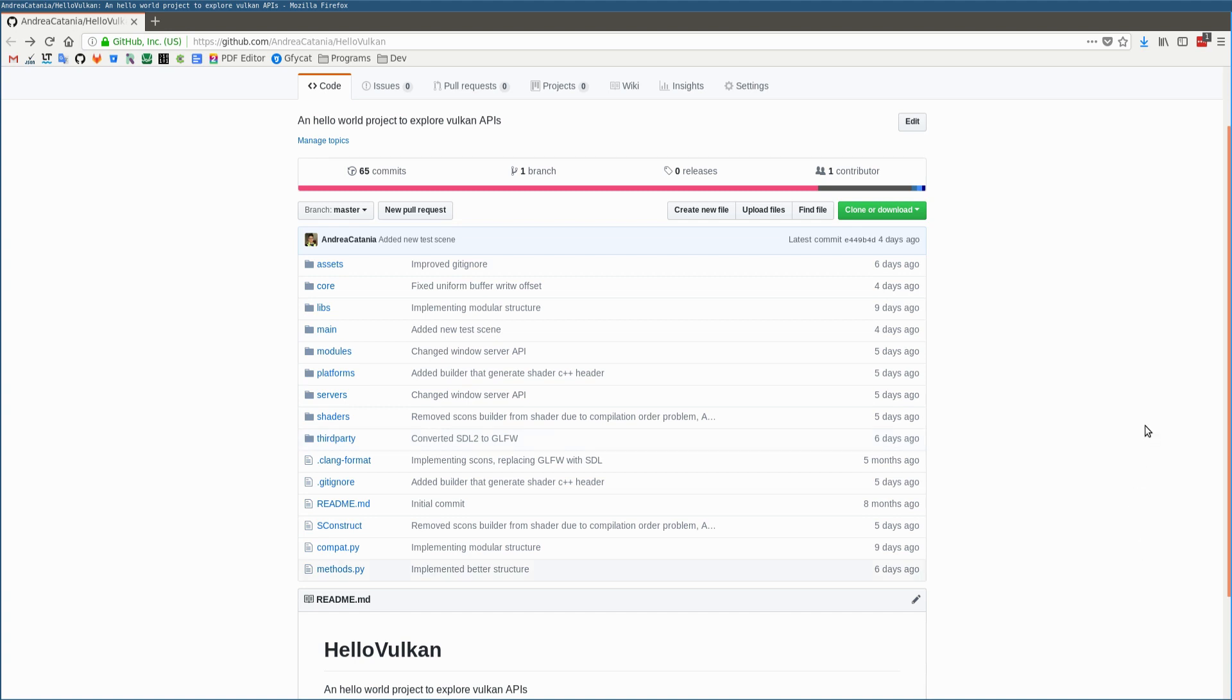If you don't know, SCons is a construction tool used to create the executable file of a program. It gets configured using Python scripts. The script is called SConstruct, and while it's simple, it allows you to create really modular projects.